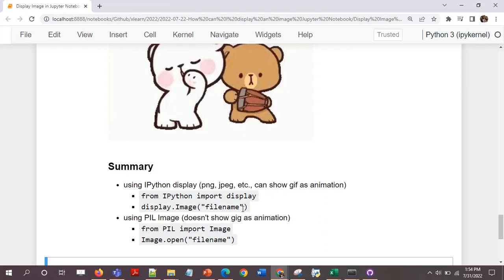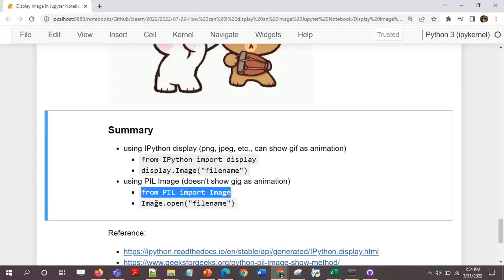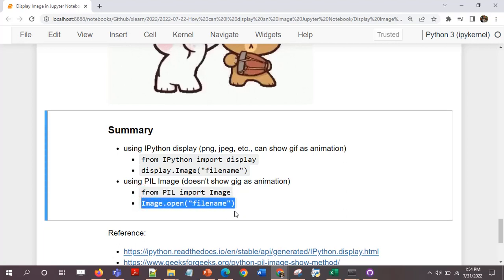The other method is using PIL image. From PIL import image, image.open filename. Filename should have the required extensions.